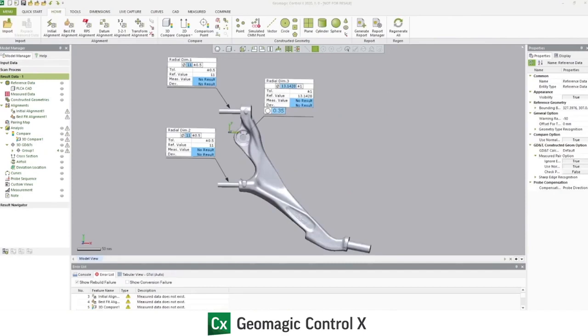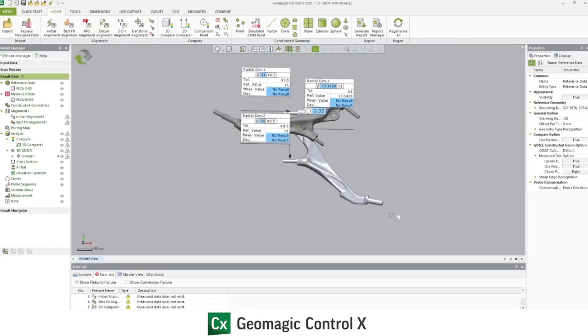Now that we've chosen our alignment routine and selected our comparisons and geometric dimensions, we can import measured data to compare against the CAD. In this case, we are selecting the STL file we exported from Artec Studio. However, Control X also accepts point clouds. I'll rebuild the document to allow the evaluation to occur.